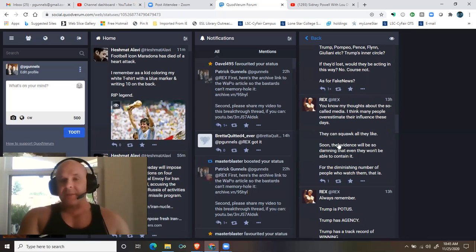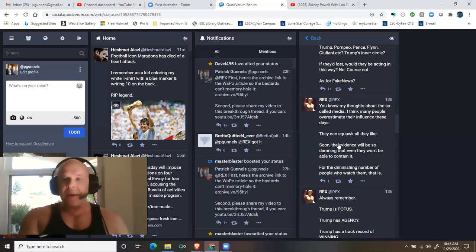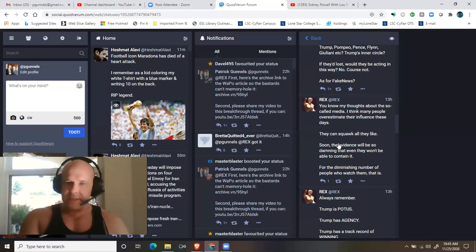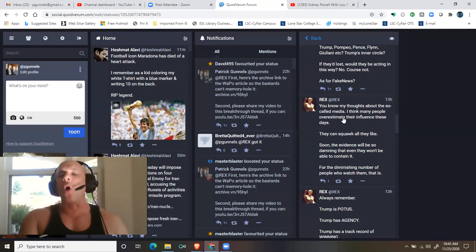As for fake news, you know my thoughts about these so-called media. I think many people overestimate their influence these days. They can squawk all they like.